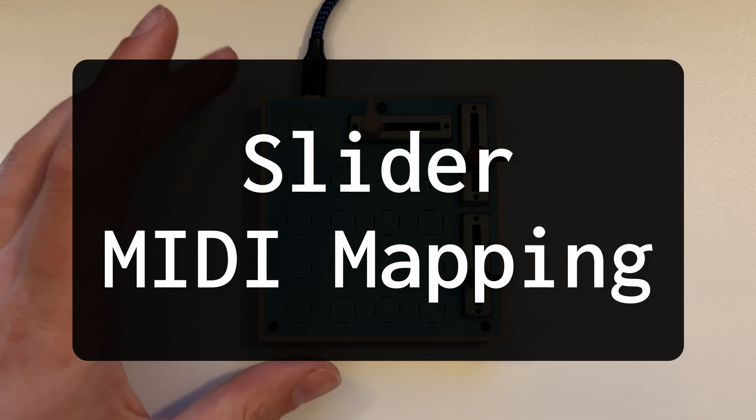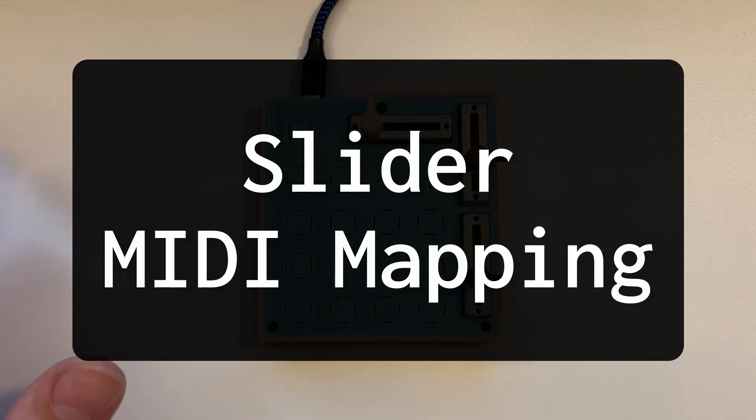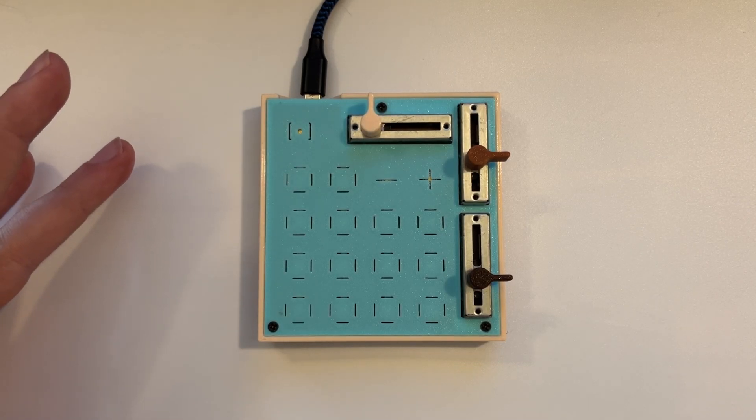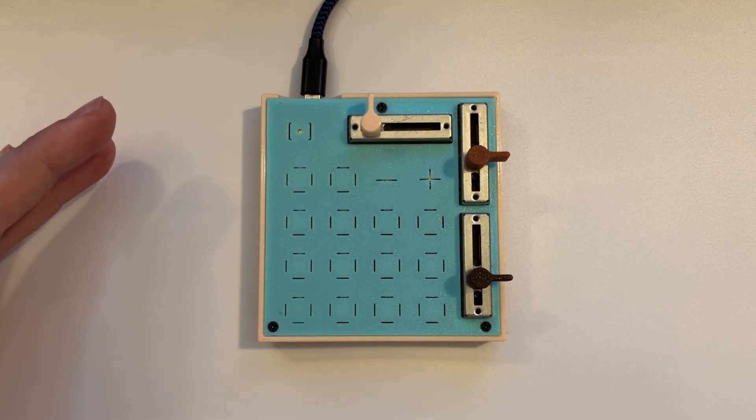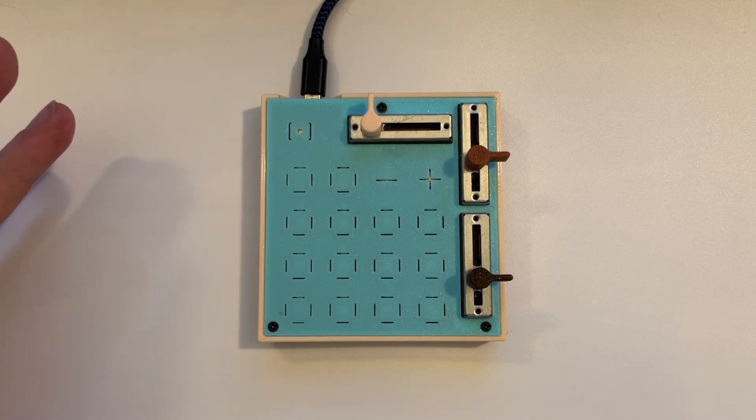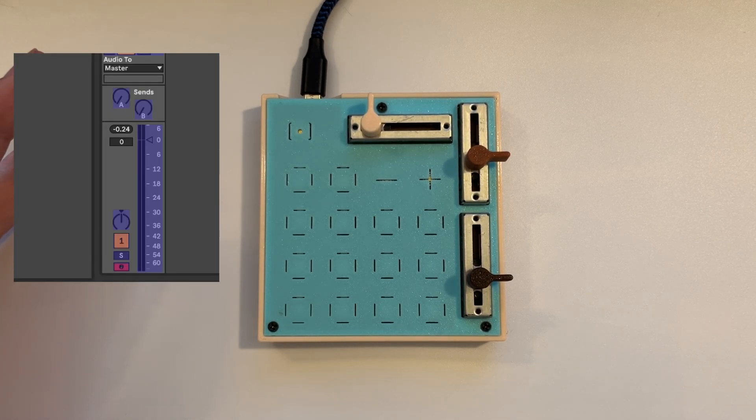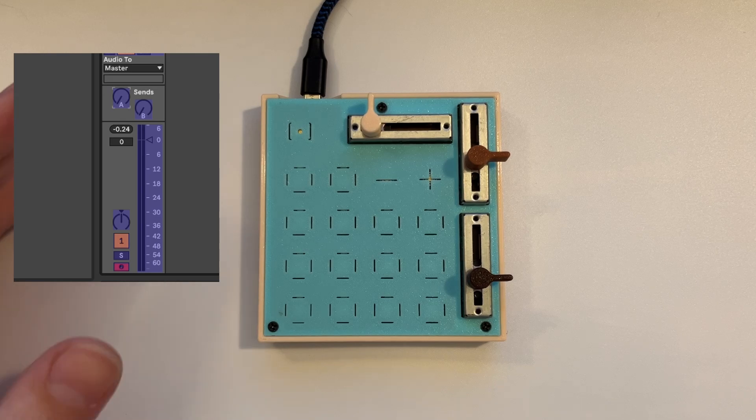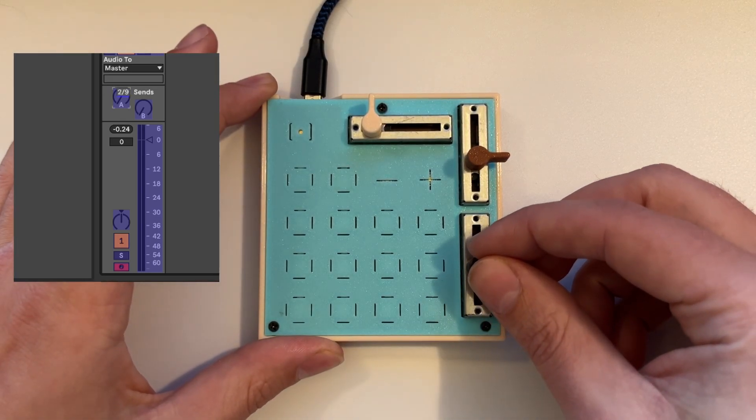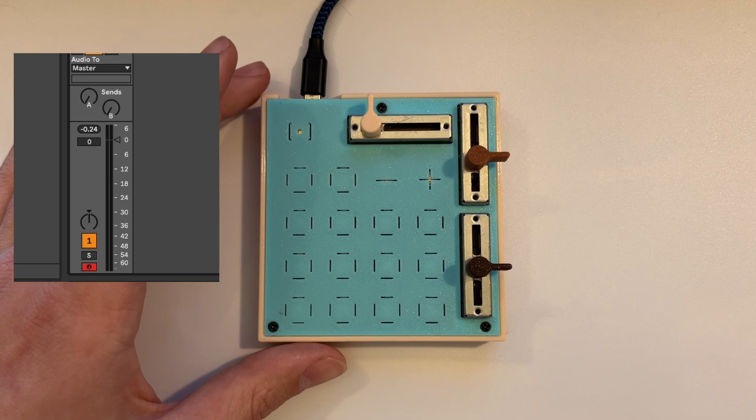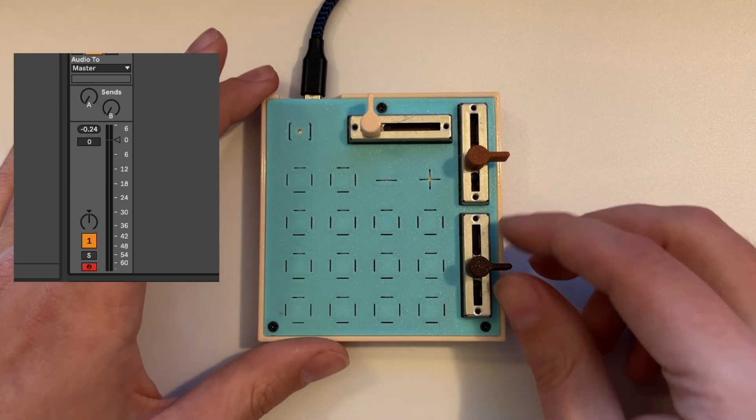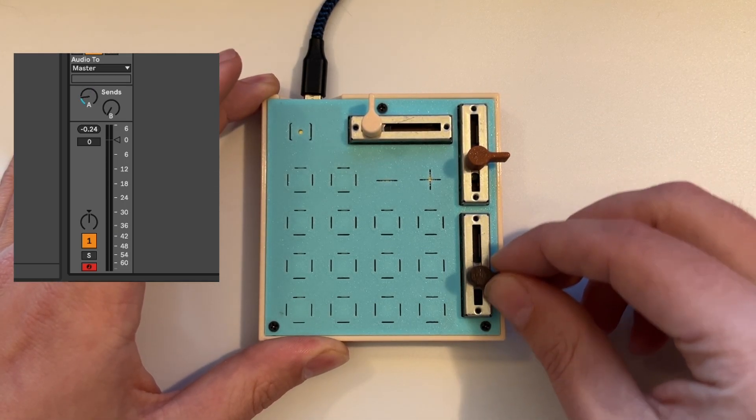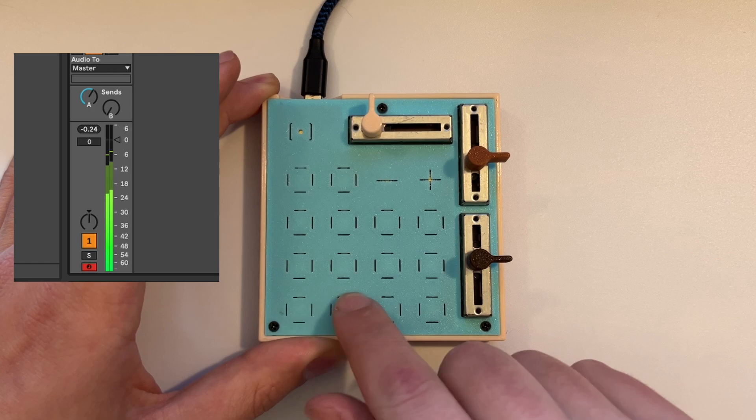The next thing to look at are the sliders. Going into Ableton, I'm just going to map one of the sliders to the reverb sends for my drum kit here. So I'll go ahead and hit that slider, turn MIDI control off, our MIDI mapping off, and now you can see I can control the reverb sends.